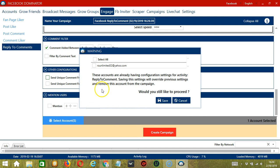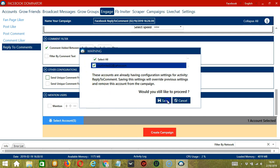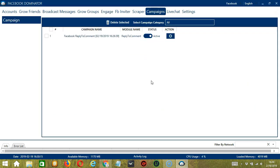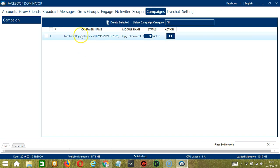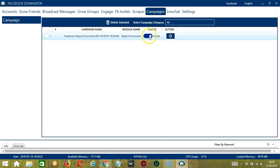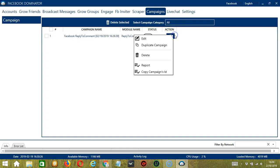If you want to proceed, click your account and the Save button. This will automatically bring us to the Campaigns tab where you can see we have successfully created our Facebook reply to comment campaign. Click the status button to pause the campaign, and the action button will allow us to edit, duplicate, or delete the campaign.